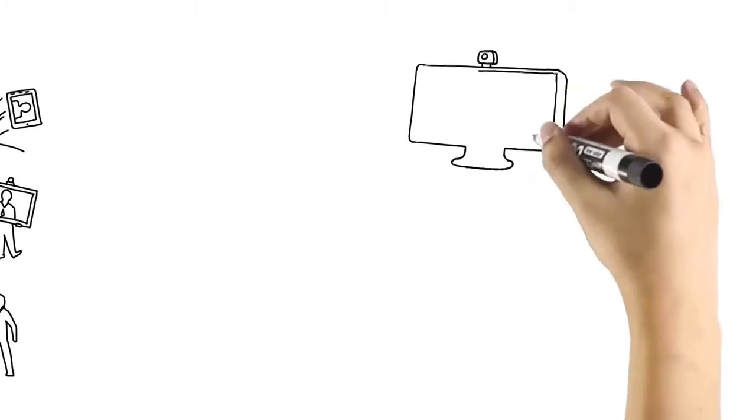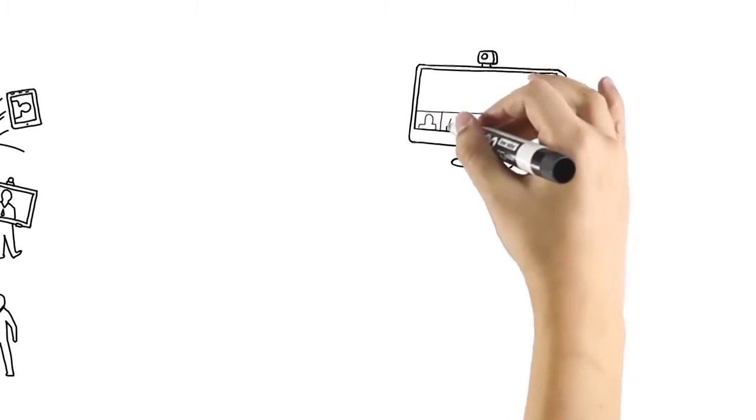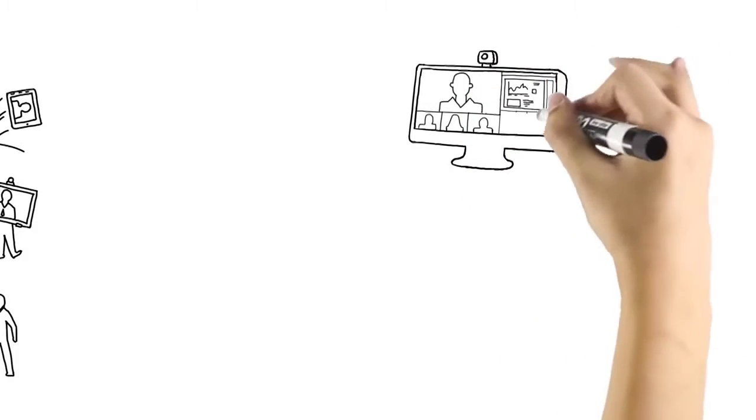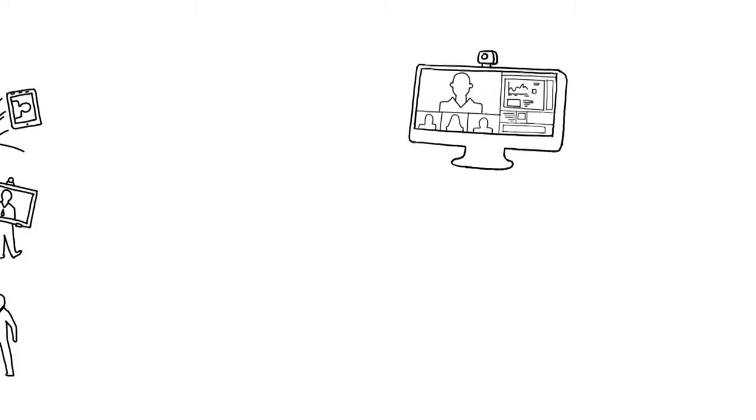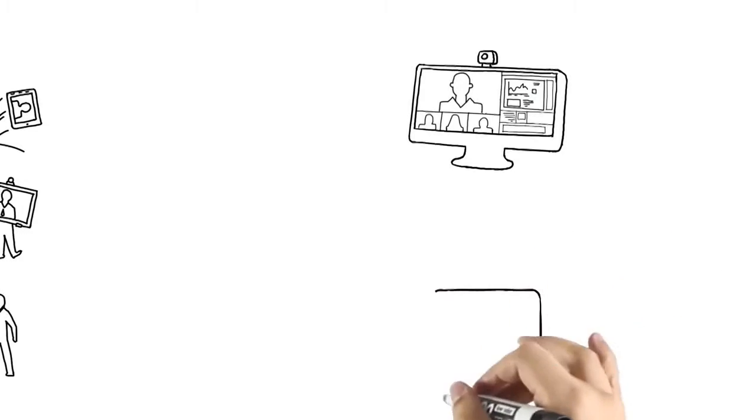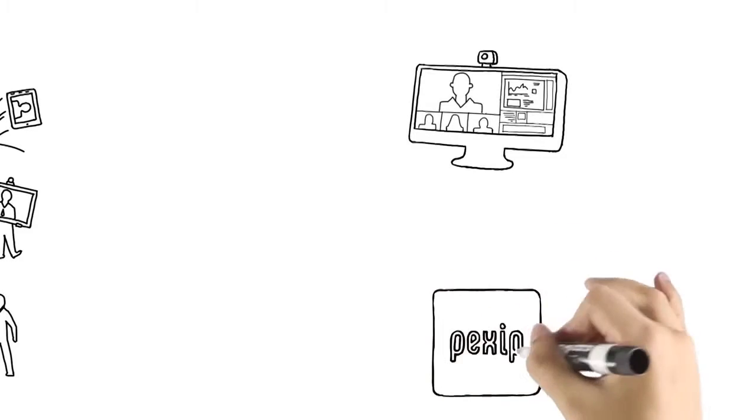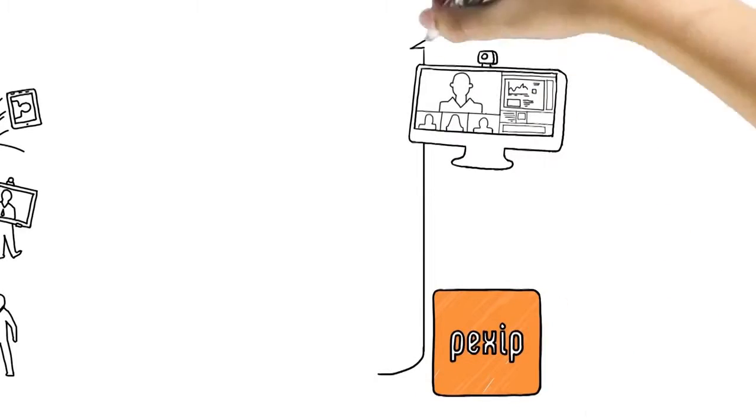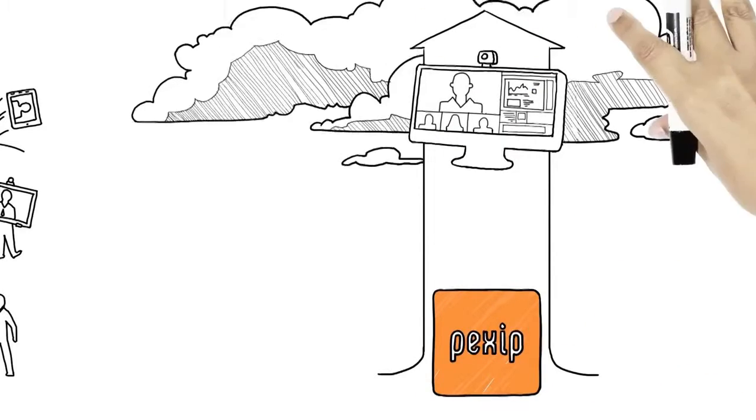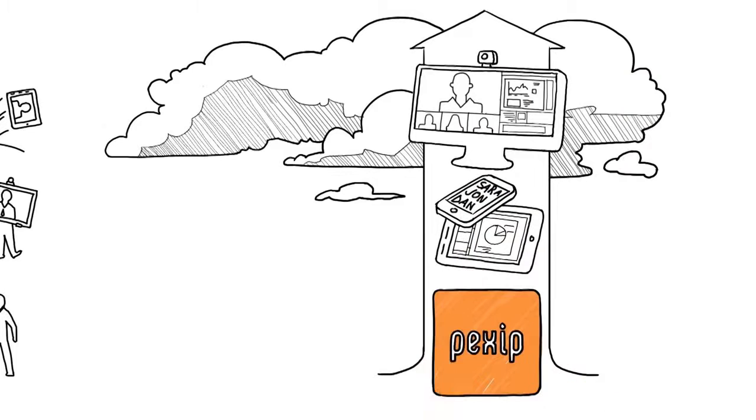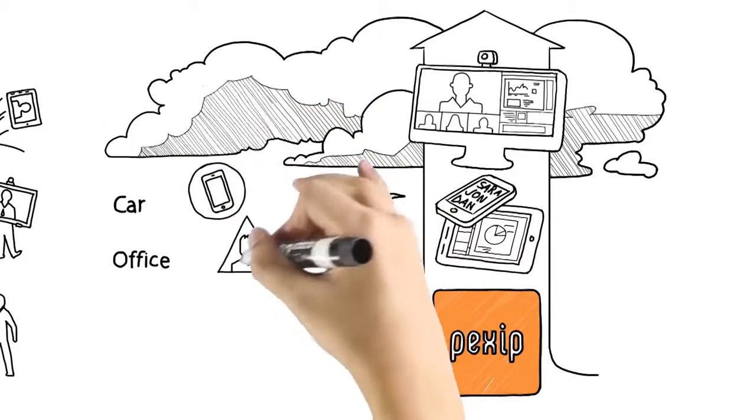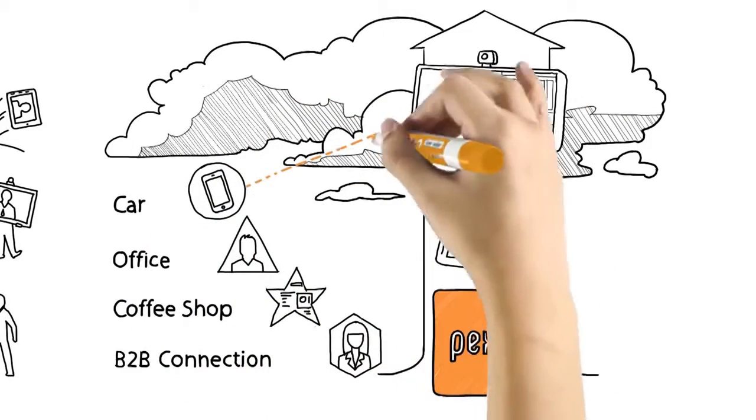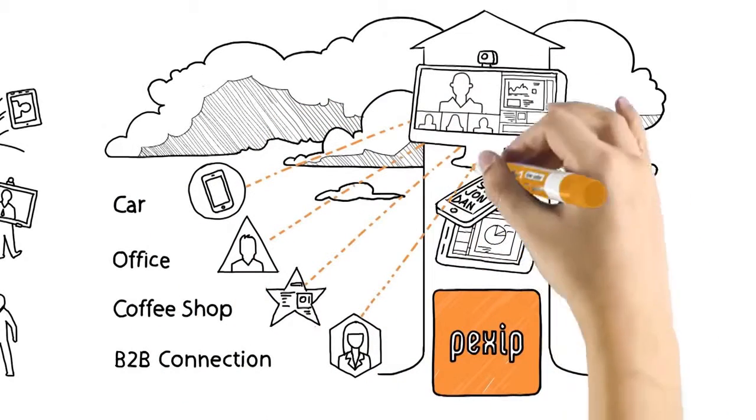Now you can meet outside the box, leaving proprietary MCU hardware behind. Pexip introduces Infinity, a scalable software platform providing personal meeting rooms for any number of users on video, voice and mobile.